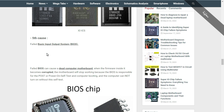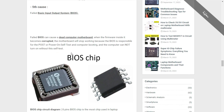The fifth cause that can cause a dead laptop motherboard is the Basic Input Output System, or BIOS. A failed BIOS can cause a dead computer motherboard when the firmware inside it becomes corrupted. The BIOS contains a program or firmware, and when this firmware is corrupted or damaged, the motherboard will stop working. The BIOS is responsible for POST (power-on self-test) and computer booting — the computer cannot turn on without it. The BIOS is the first component that launches the system.